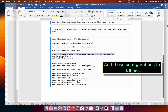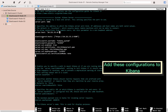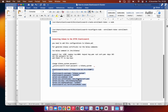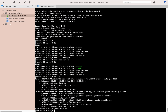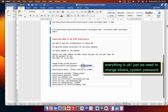Add these configurations to Kibana. Everything is okay — we just need to change the Kibana system password.